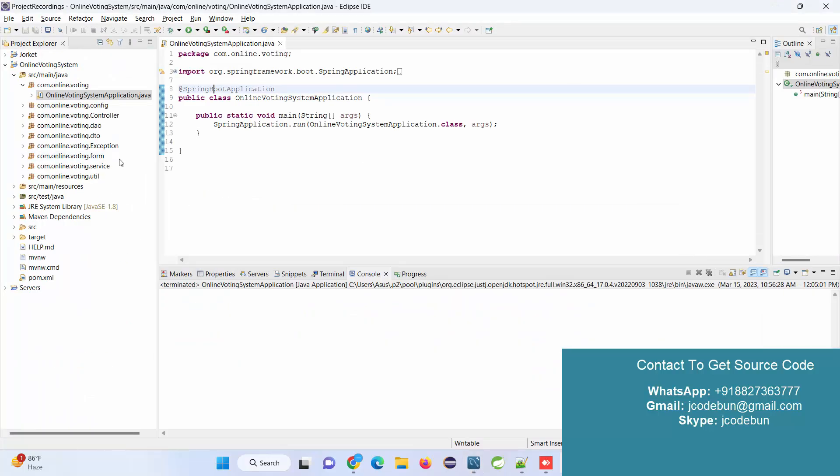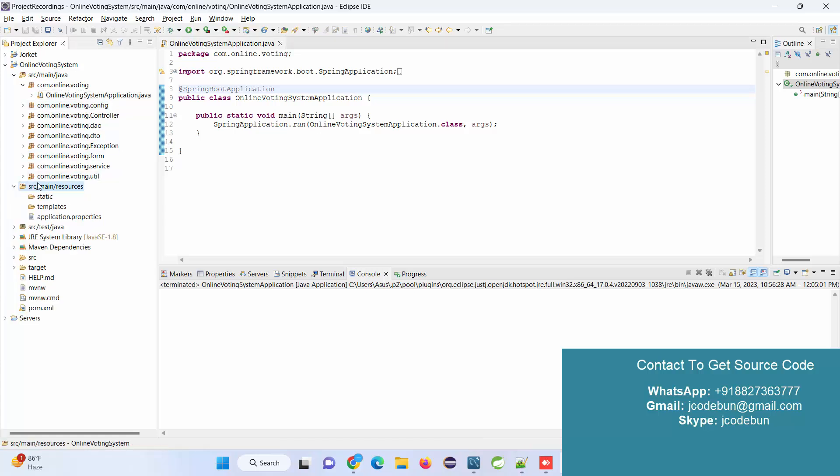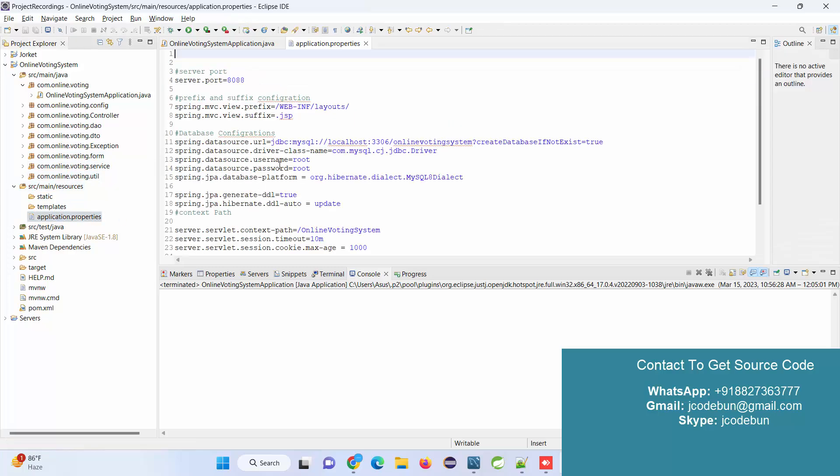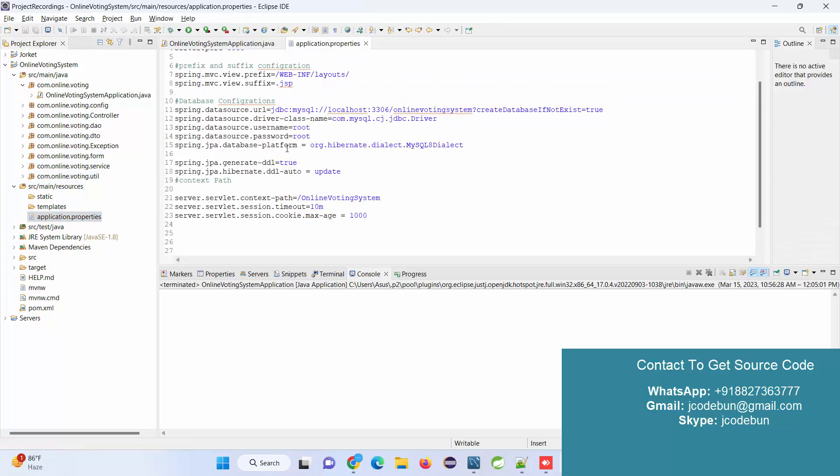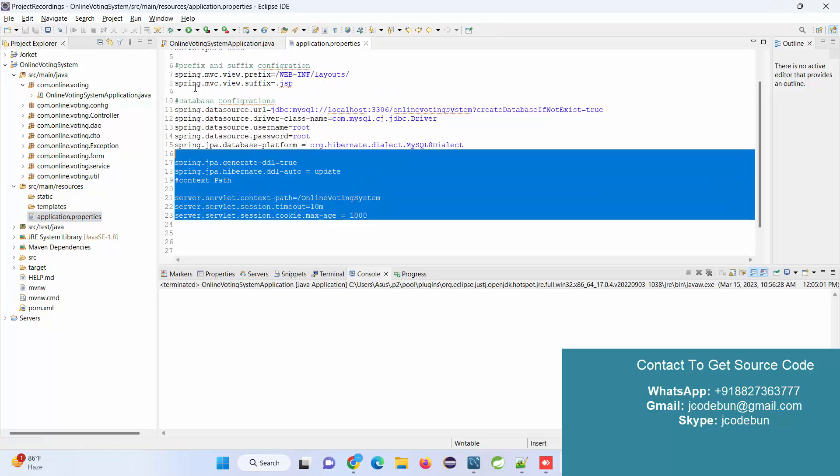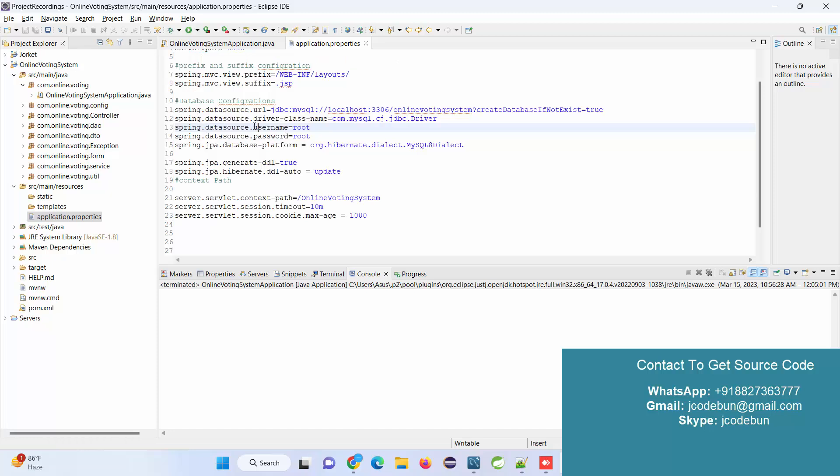This is the configuration: controllers, utilities, exceptions, forms, services. The application.properties file contains the configuration of your database.